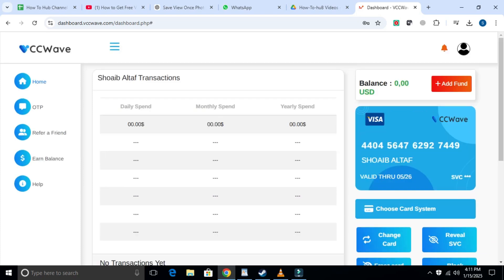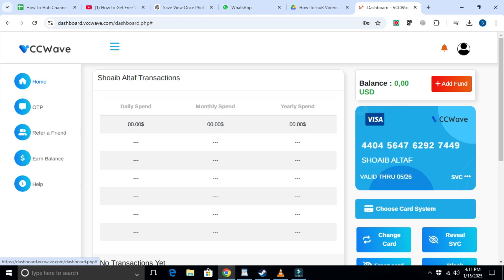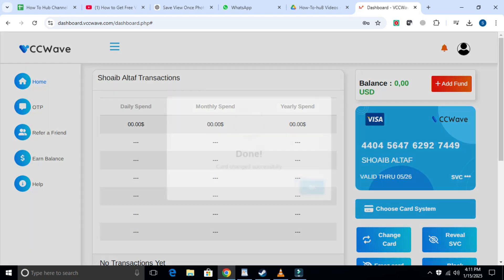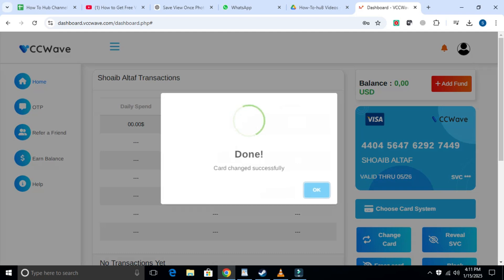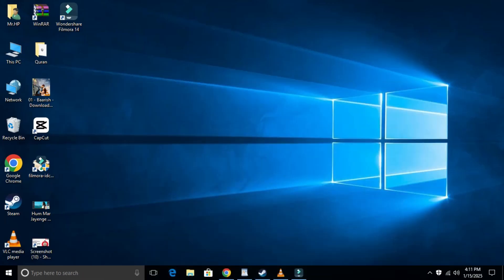Now, click on the card section. Here, you can choose your card system. Click on it and you will be able to select from Visa, American Express, JCB, or Discover. I will select Visa card. Once you have selected your card, you will see details like the card number, expiration date, and CVV. You can attach this information to your virtual card and complete the process successfully. That's it — you've got your free virtual card.